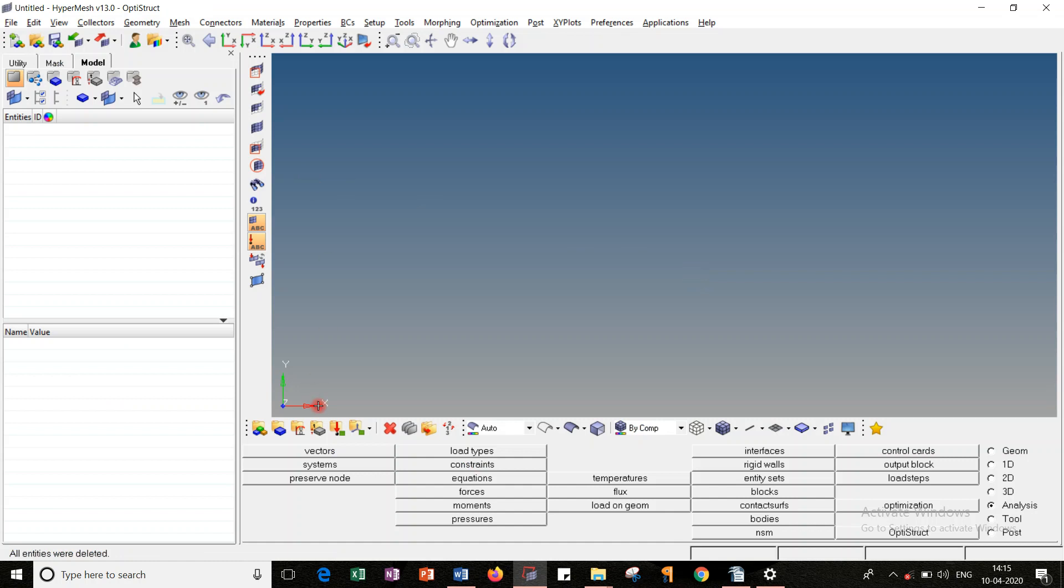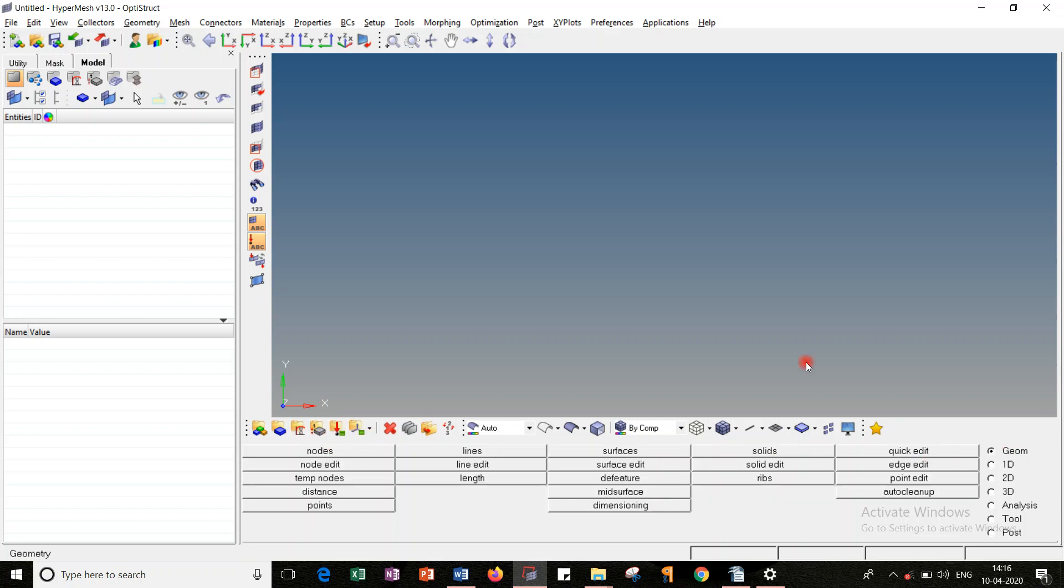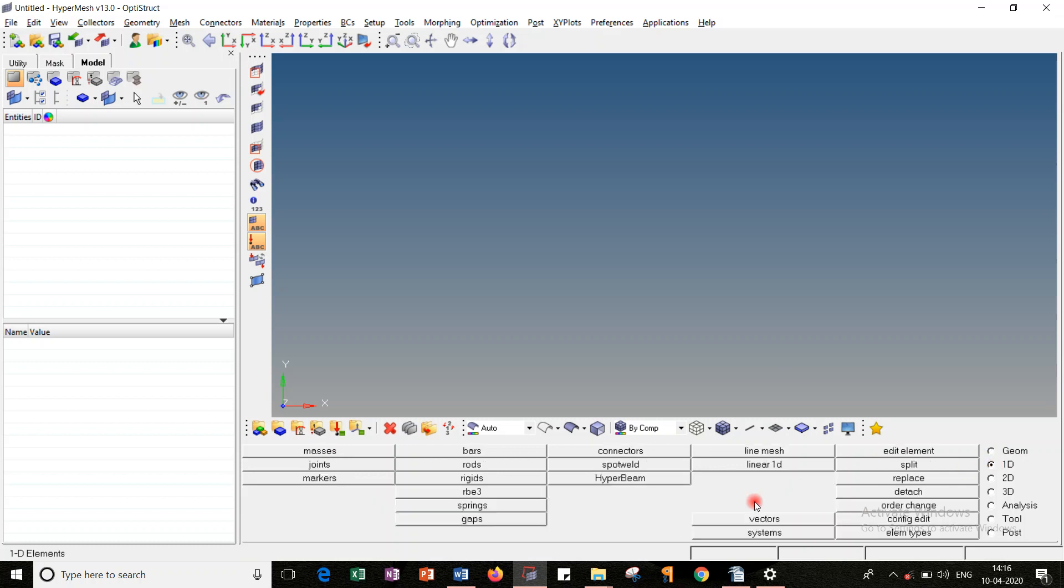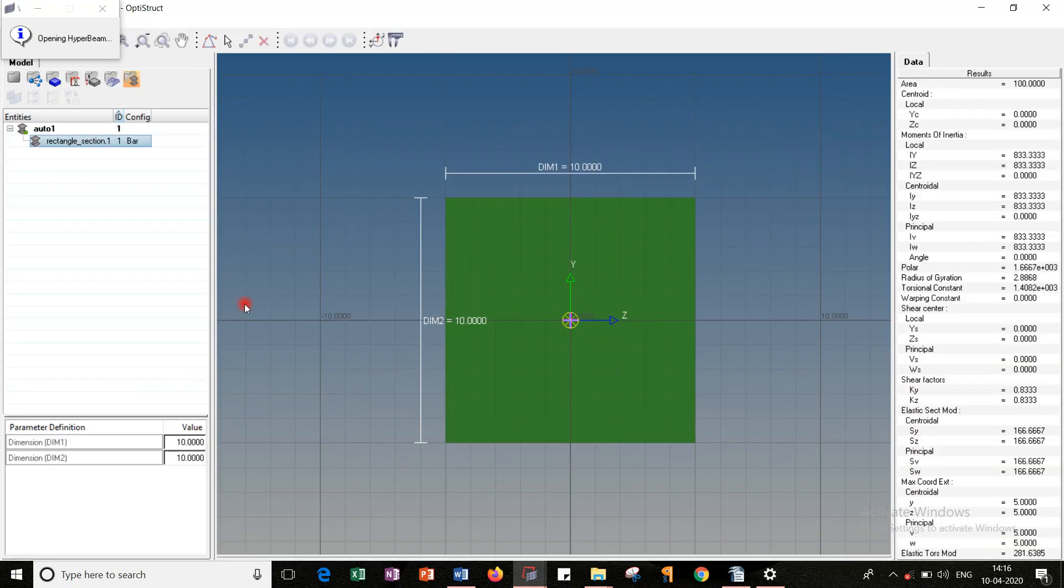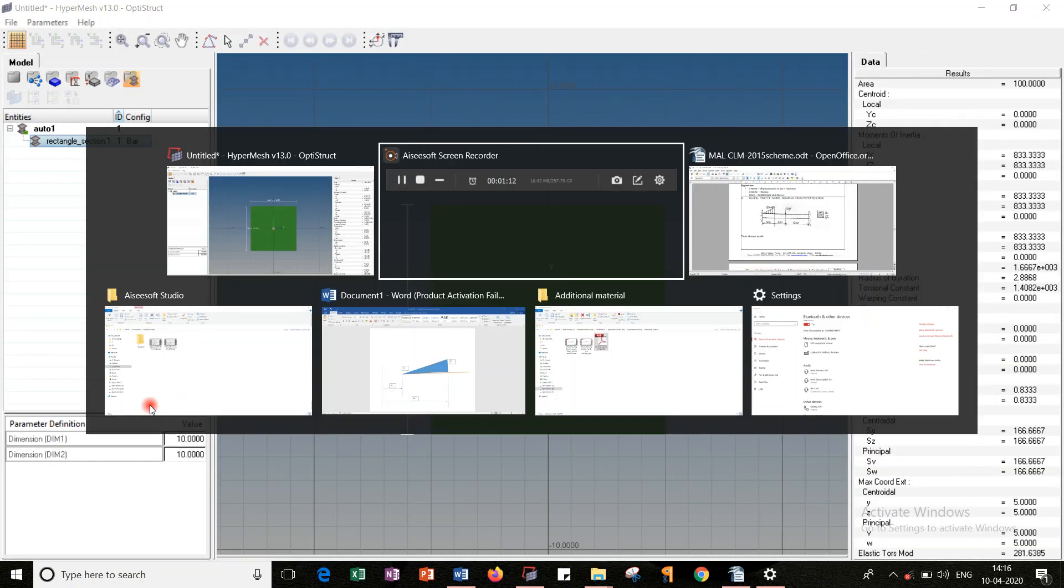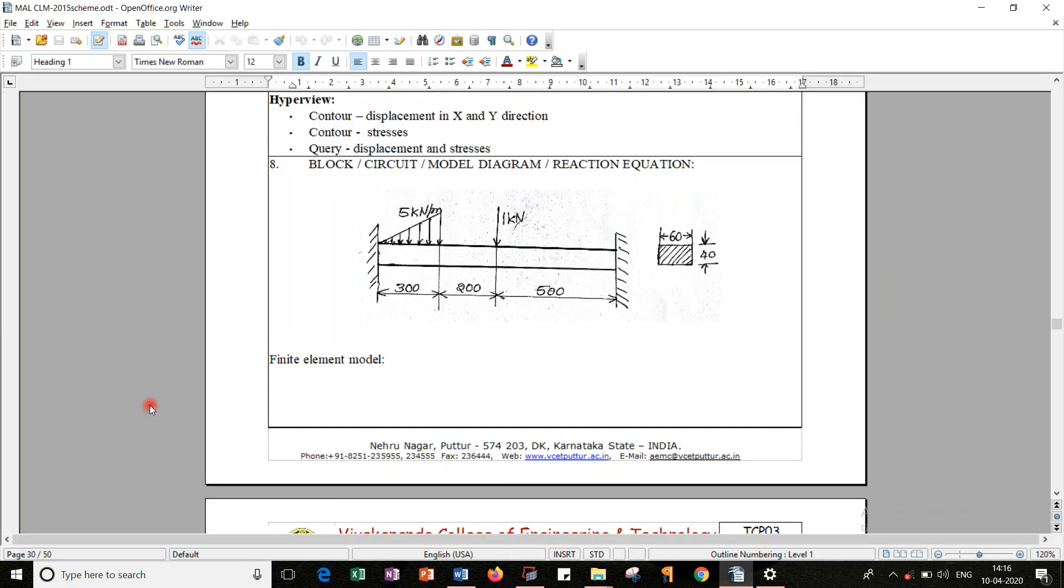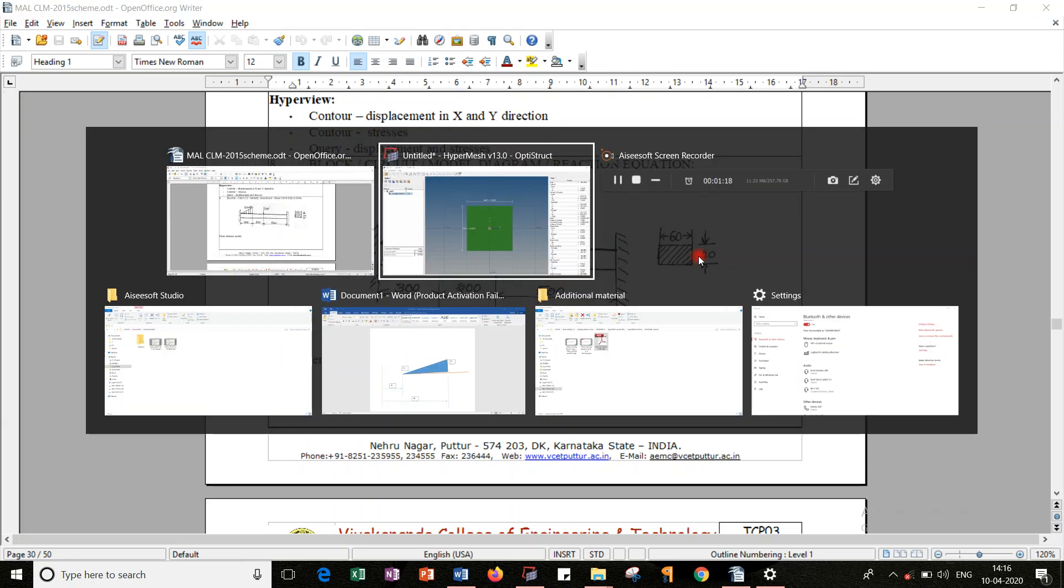Let's have the regular steps, that is MPLC. But before that, since it is a beam, I need to create the cross-section first. Let's do that by going through the 1D command, HyperBeam, and then standard section. In standard section, you have to choose OptiStruct and the bar, then go for create. Here I should enter the values of the cross-sections. Dimension 1 represents 60, Dimension 2 represents 40.